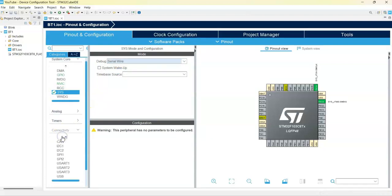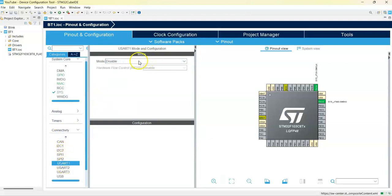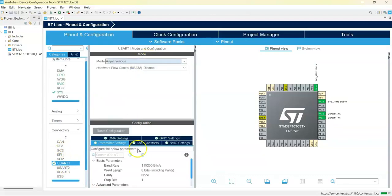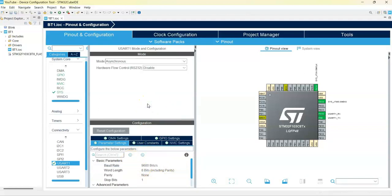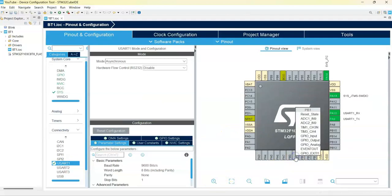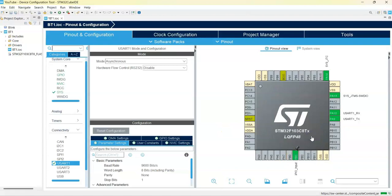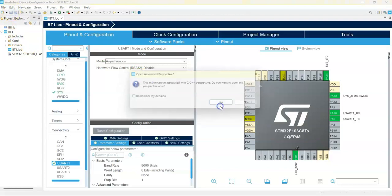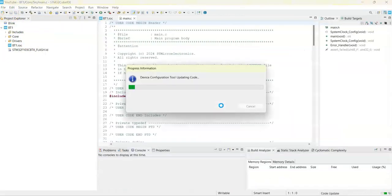Then under Connectivity we use USART1, set the mode to Asynchronous, and change the baud rate to 9600 — this is the baud rate we set for the Bluetooth when we did the AT command configuration in the other video. Then we make it bigger, and for the PB1 pin we select it as a GPIO input. That's all the settings. We click Save and generate code.